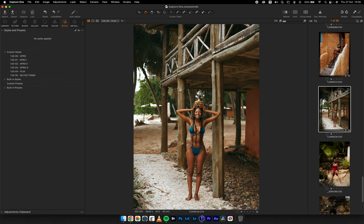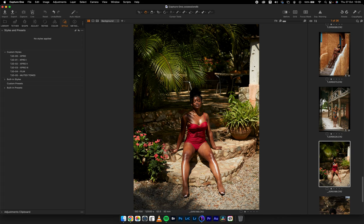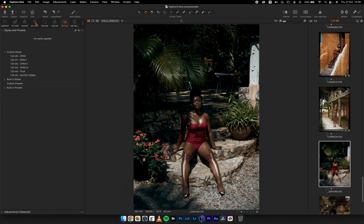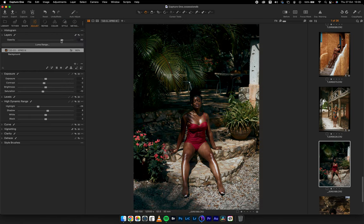If I didn't create a film look I think it wouldn't have been a complete set. If you remember my first presets, there were film looks in there — my TJD profile had a film color play. Film is film.